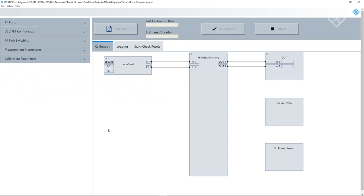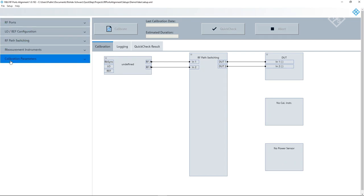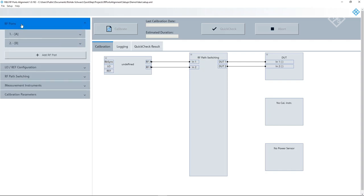After naming it, we get to this overview screen. In the right part, we see a block diagram, which depicts what we configured so far. On its left, you see the signal sources. In the middle, there is a block called RF path switching, which I'll explain later on. And on the right, we see a block for the DUT, one for the calibration instrument and another one for a power sensor. In the column on the very left, we find the menu to configure the setup. Let's start at the top and go through step by step.